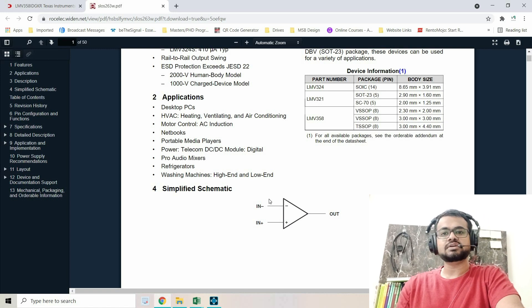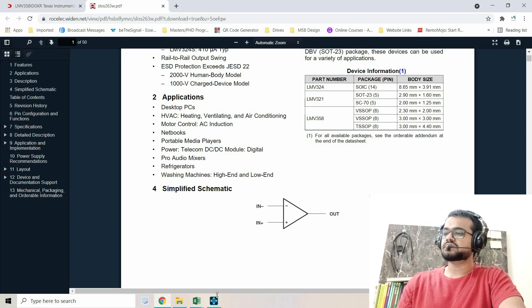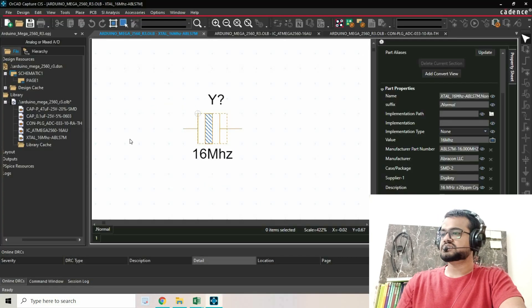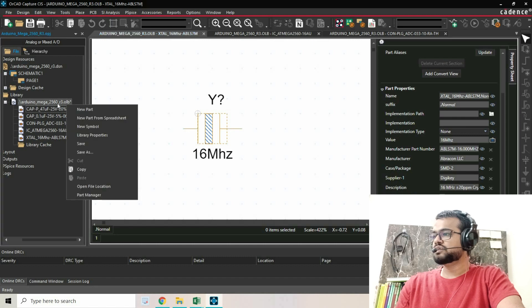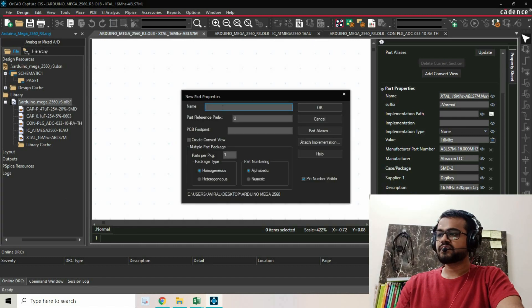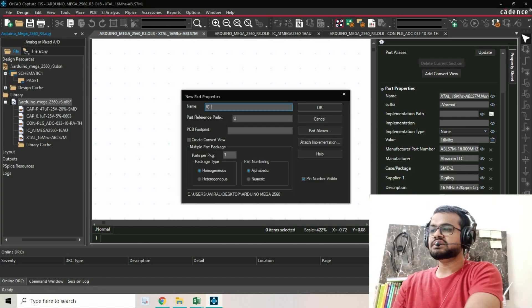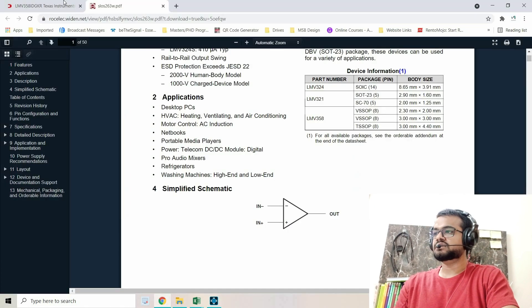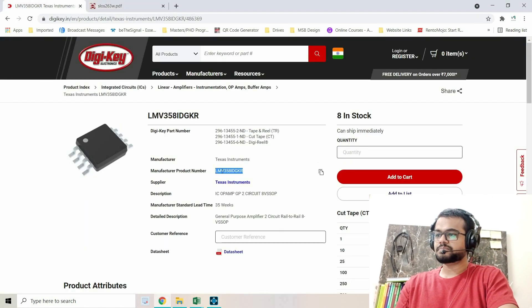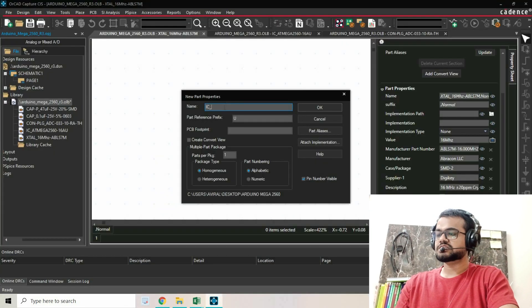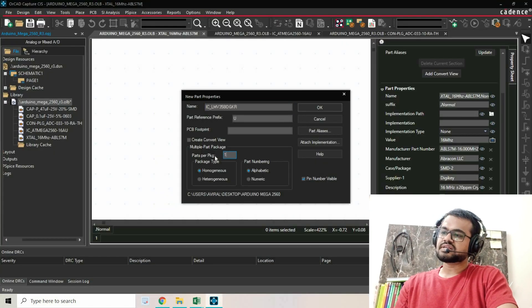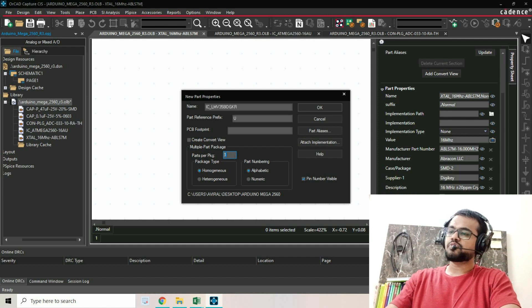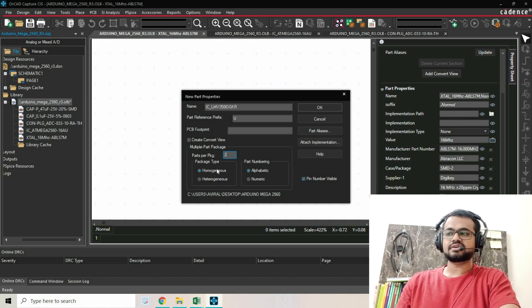Let's open Capture CIS and create a new part. I'll name it IC underscore - I always enter the manufacturer part number as per our IPC guidelines. Parts per package: I'm going to create two parts, and you can edit that later.